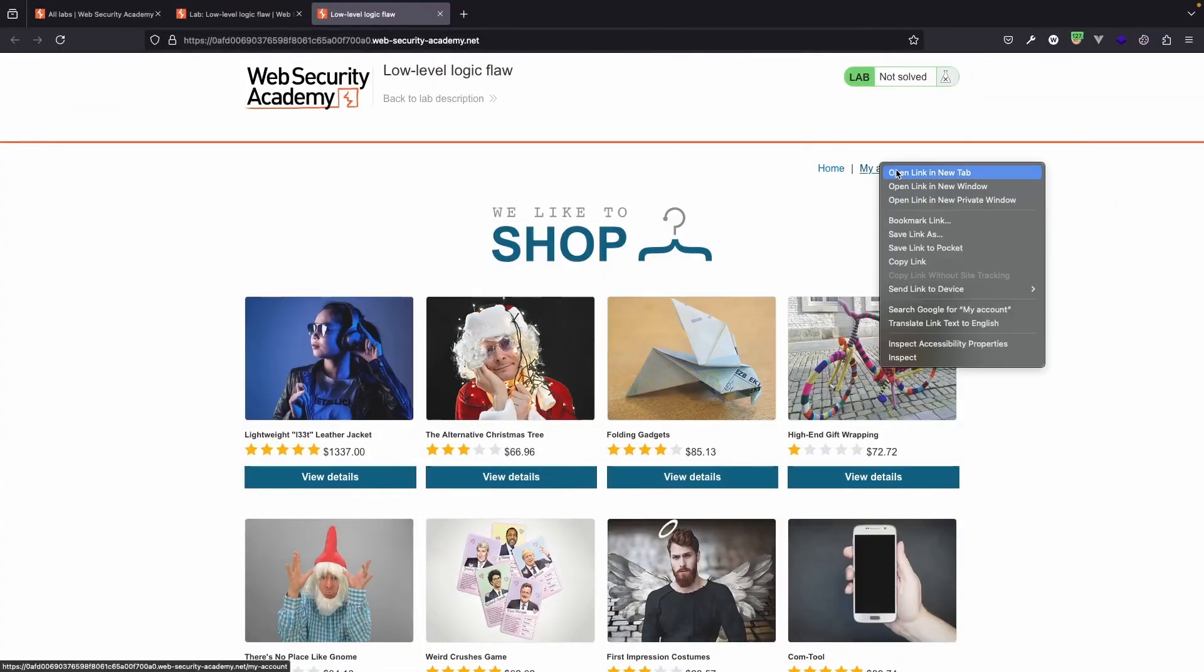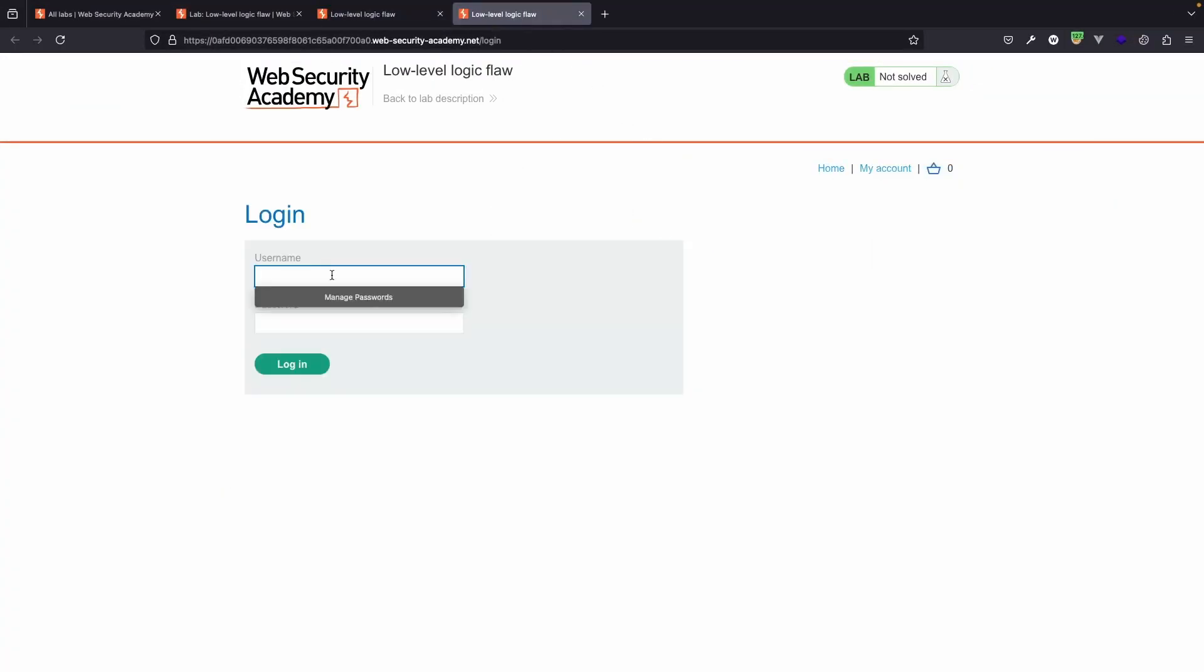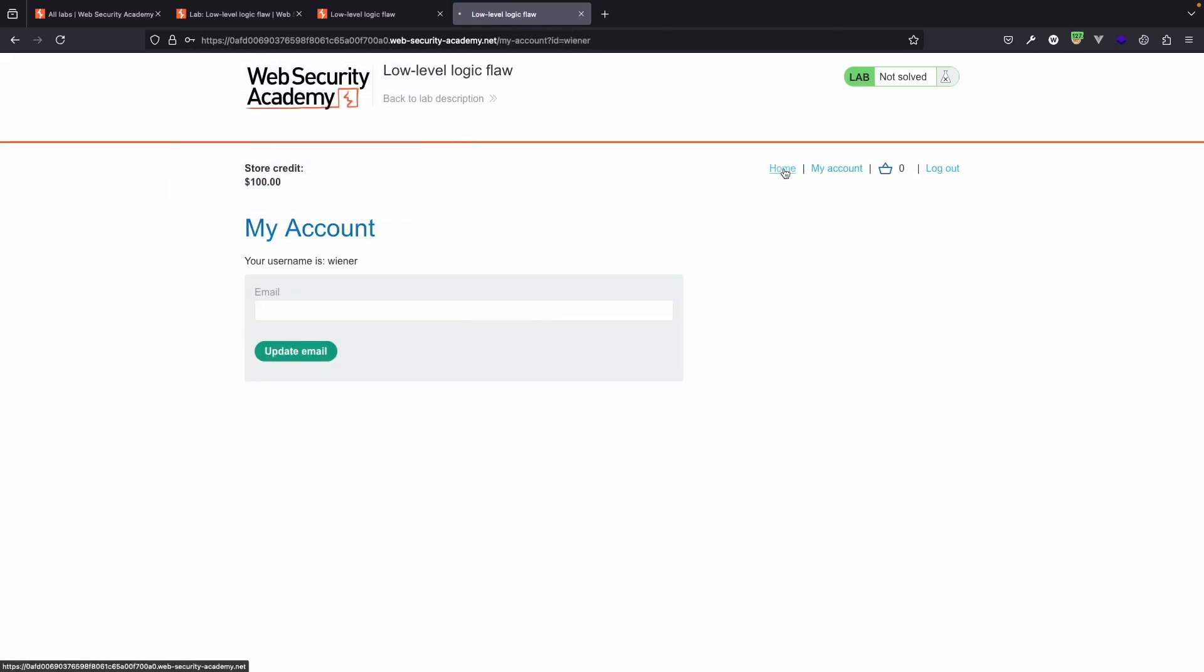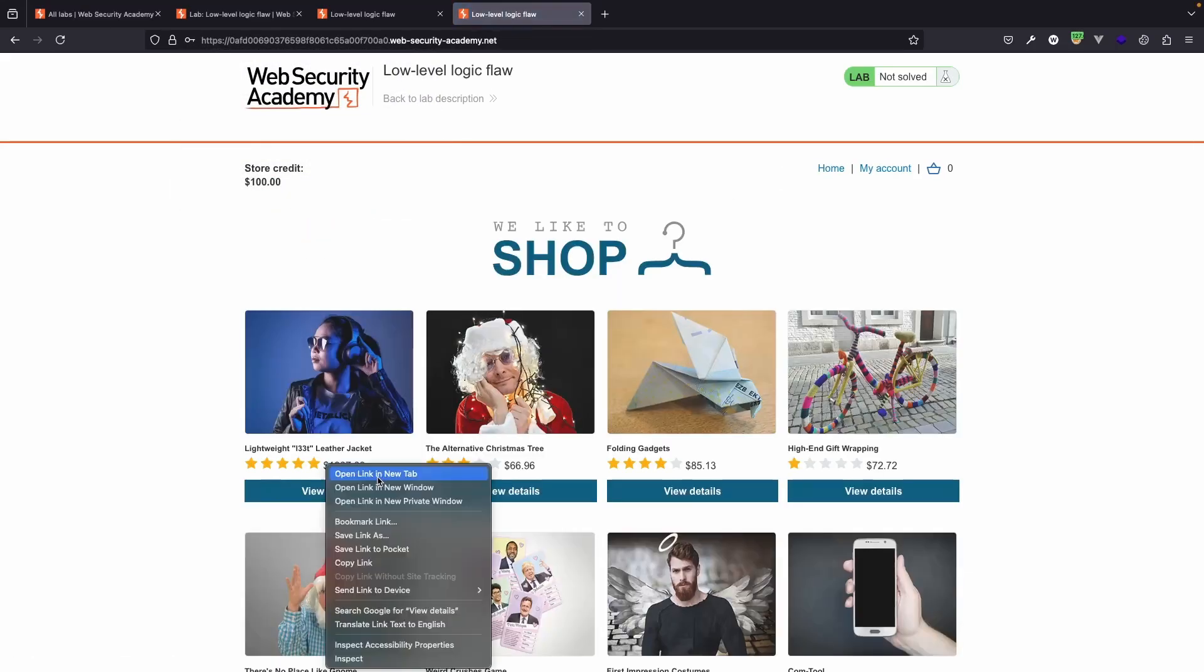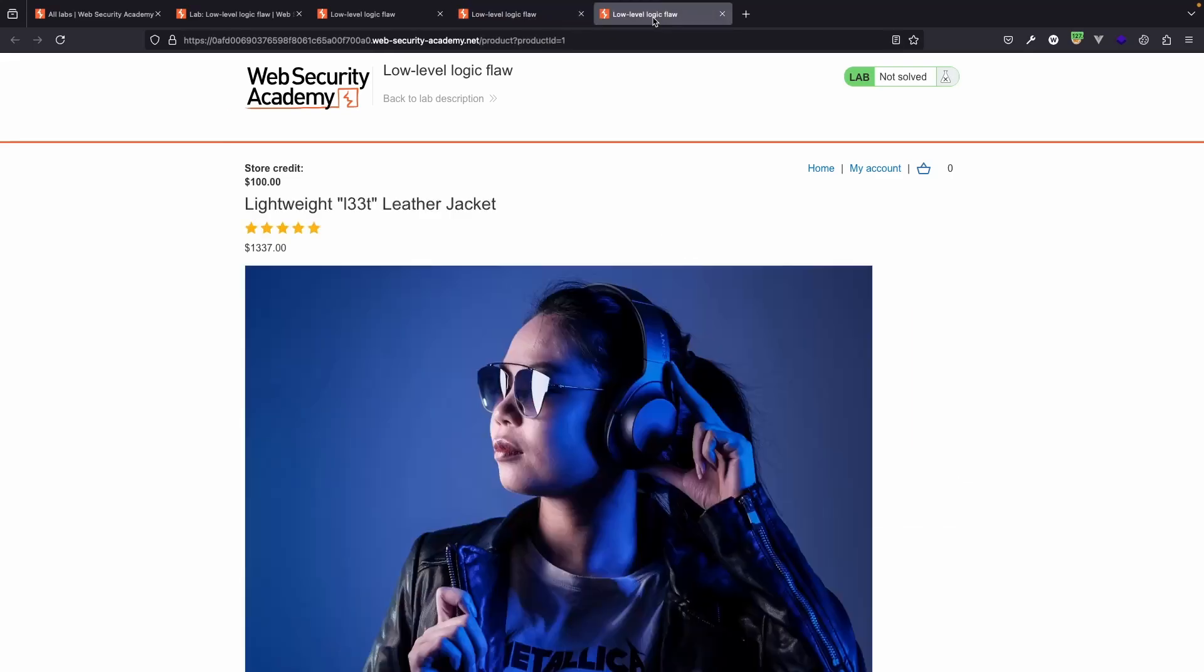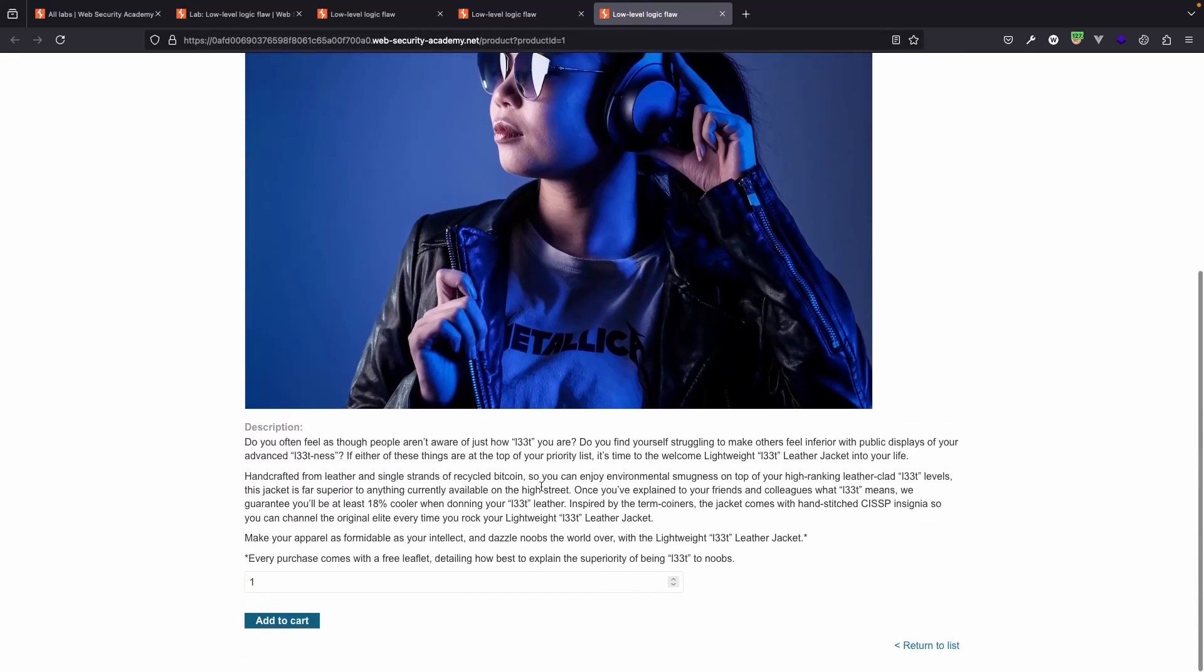First thing we're going to do here is log into our account. Given the credentials for a regular user, username Weena, password Peter. Let's log in. Let's head to the home tab. Let's check out the elite leather jacket and we're going to add it to our cart.